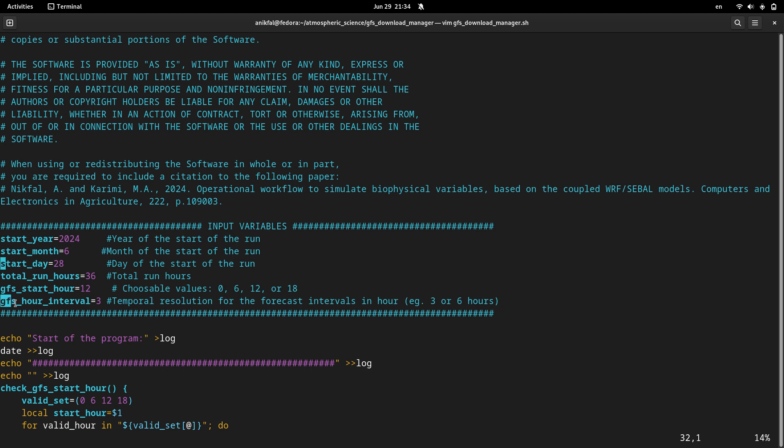The last one is GFS_hour_interval, which is the temporal resolution for your files or forecast data. You can choose either three or six for this variable.